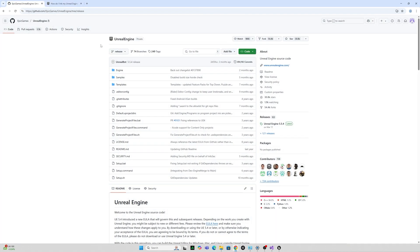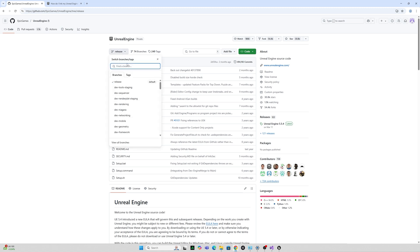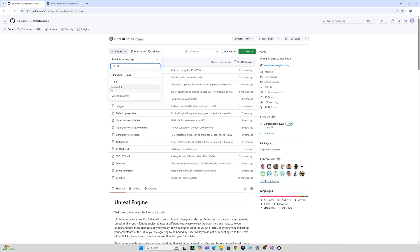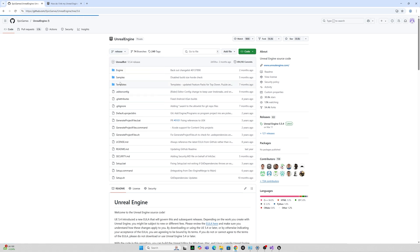And once you have that you'll be able to go to this URL or search releases here for 5.6 and we're going to target the main 5.6 and not the dev 5.6 here.